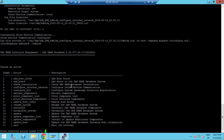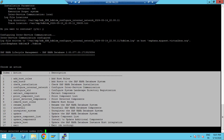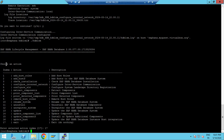So to summarize: the normal HDB LCM is used for installation, while the resident HDB LCM is used for post-installation activities such as uninstallation, configuration, and other options available in the menu. The key difference is that we need to start the HDB LCM with the root user — that is the difference between the normal HDB LCM and the resident HDB LCM.